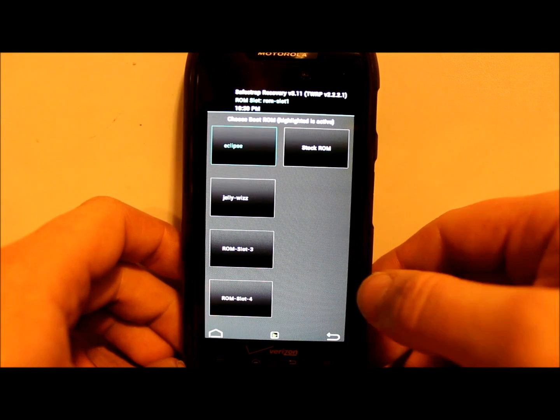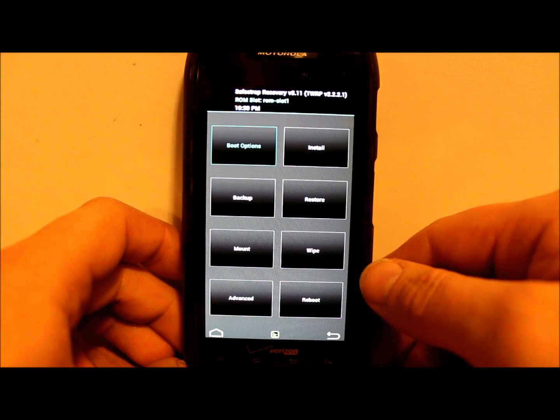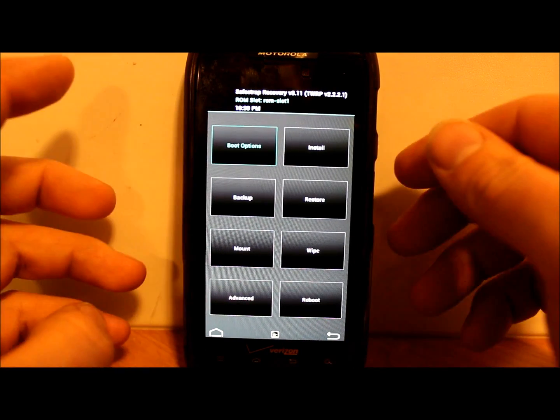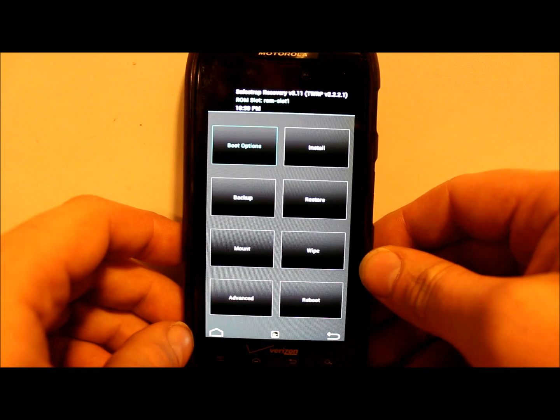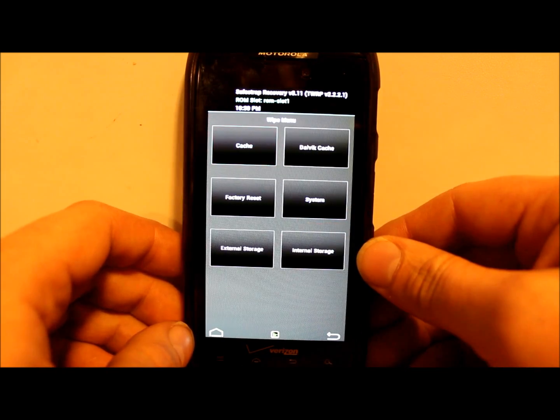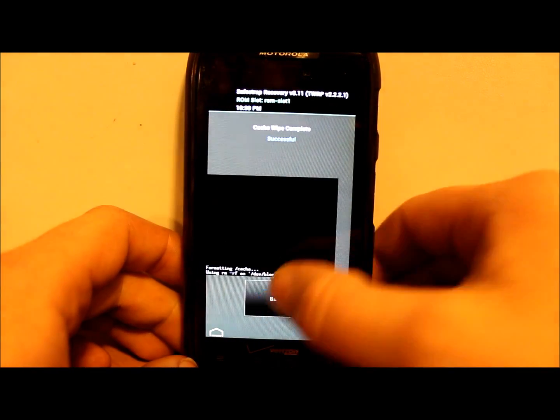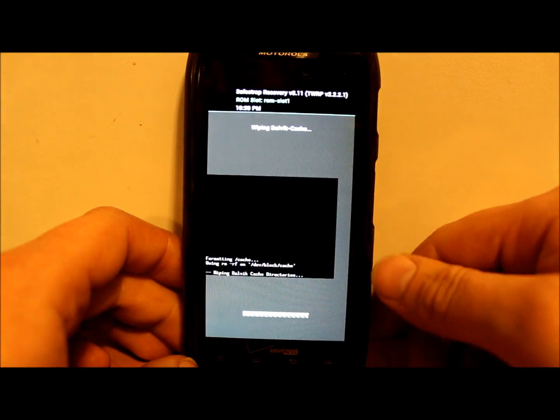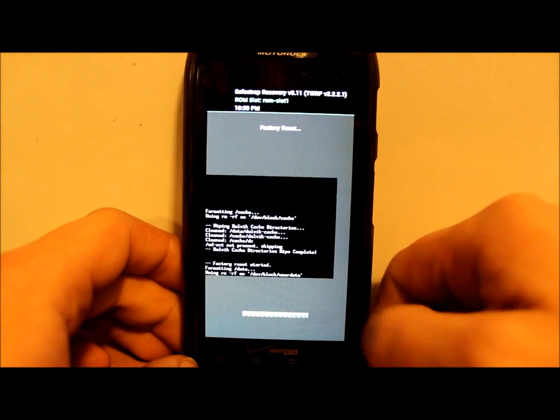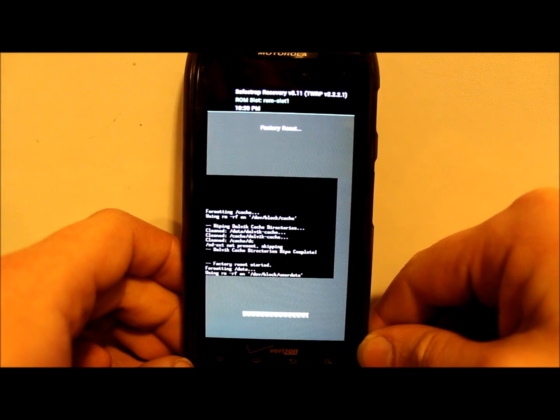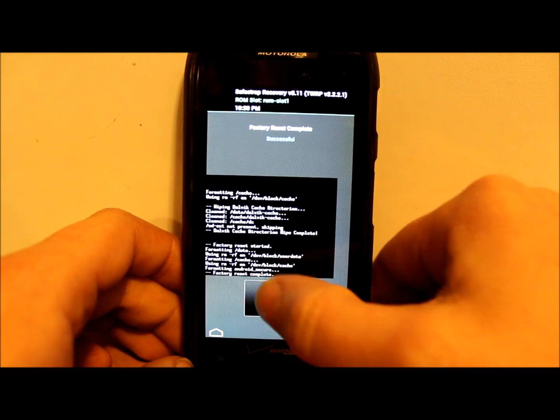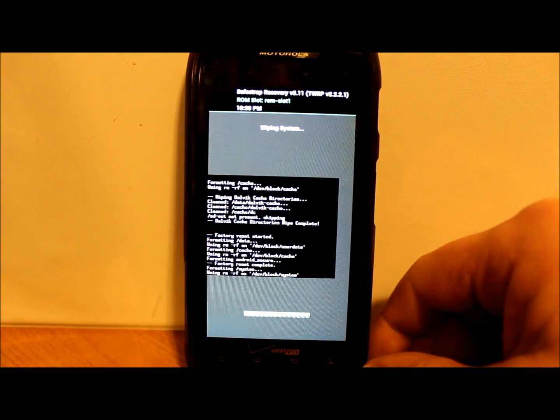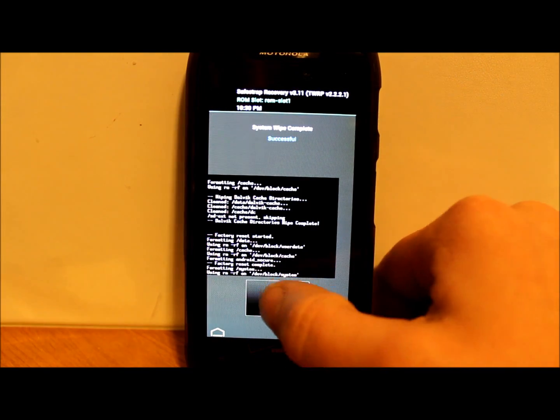ROM slot 1 is still activated, that's what we want to be on. I'm going to go ahead and do some wipes on it. We're going to wipe cache, swipe to wipe Dalvik, swipe to wipe factory reset - this one takes a little bit longer. Then system, swipe to wipe. Now we have a clean slate on ROM slot 1.